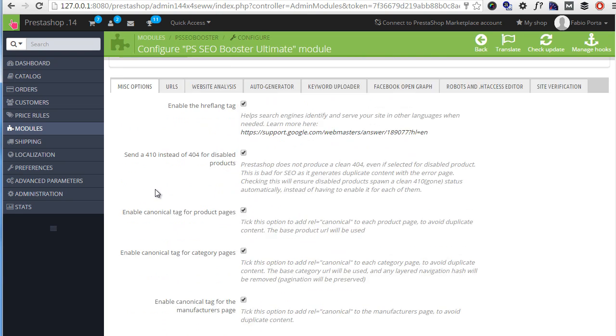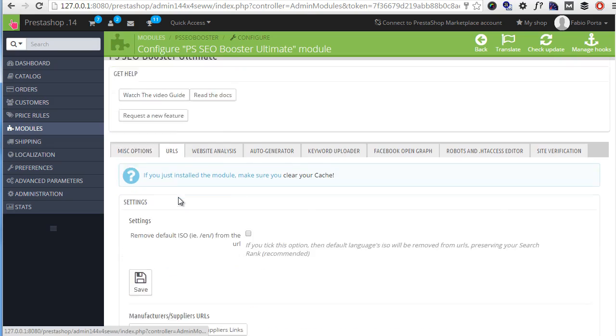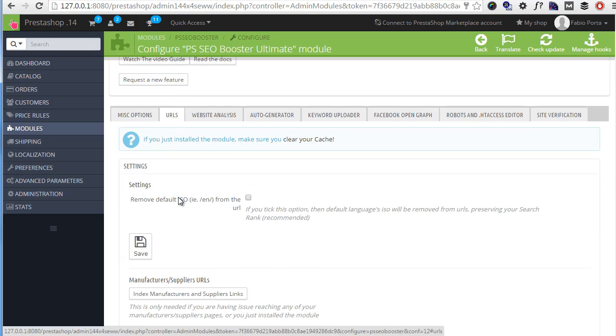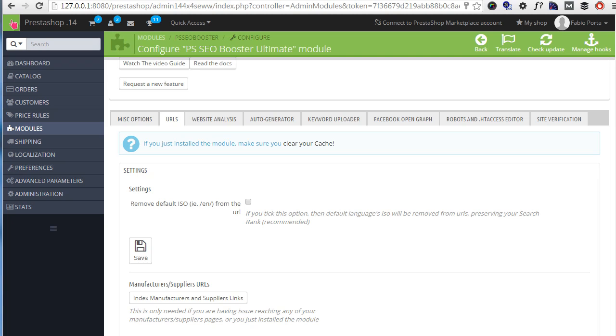So let's now move to the next tab, URLs. Remove default ISO - this comes in handy if you're planning on adding another language to your shop but you're afraid of losing your rank. As PrestaShop, as you might know, would append for example EN slash for English even if that's the default language. So enabling this option makes sure your default language will not add any extra parameter to the URL.